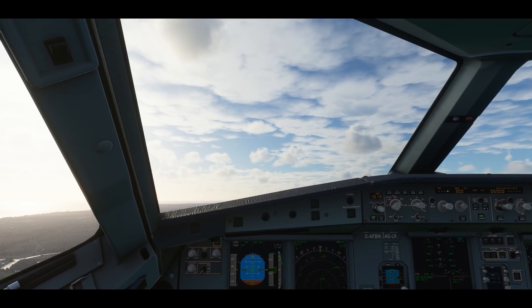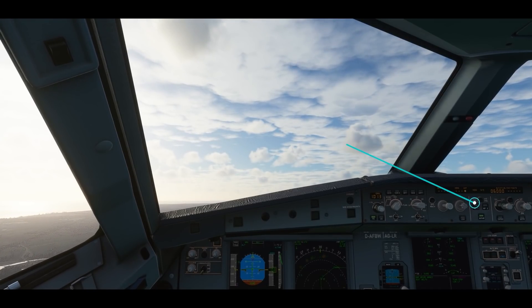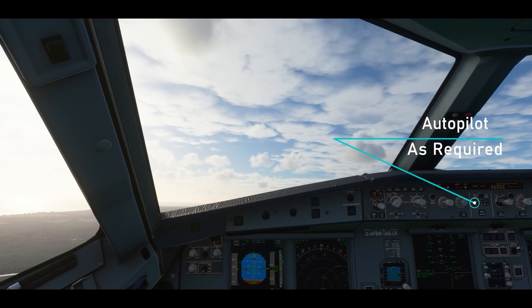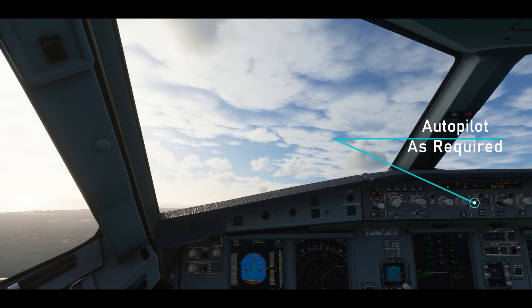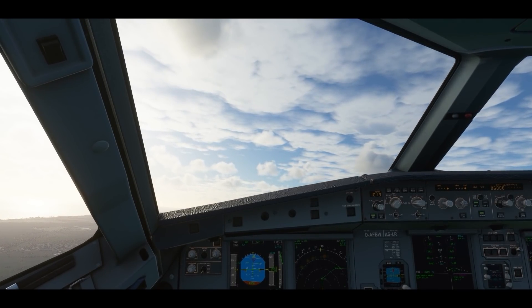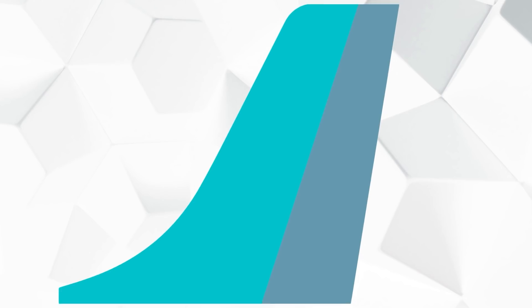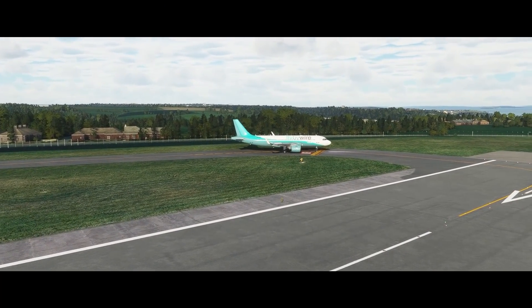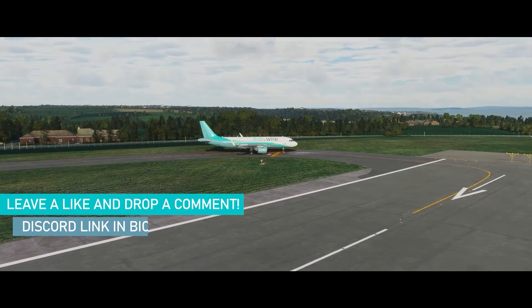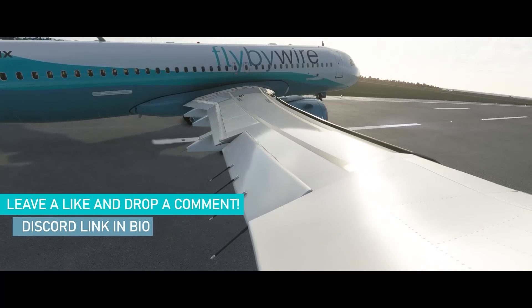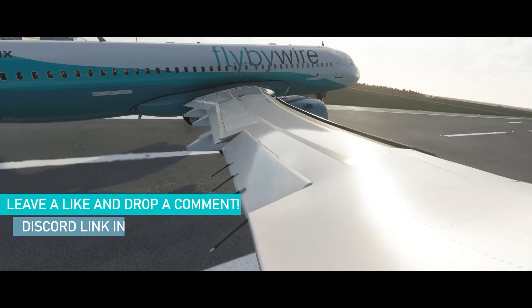Once you feel comfortable, feel free to engage the autopilot. It can be engaged anytime above 100 feet ground level. Thank you for choosing Fly-by-Wire Simulations. If you wish to contribute to our development, join the Discord server linked below in the description.